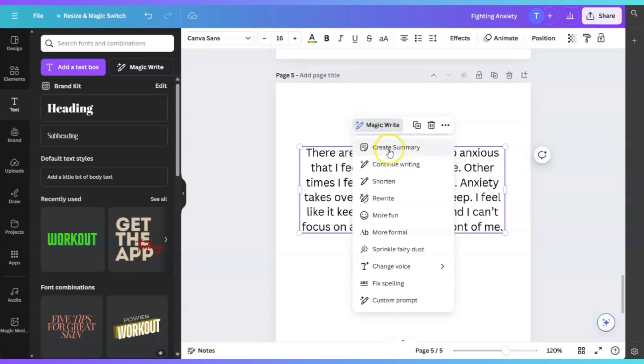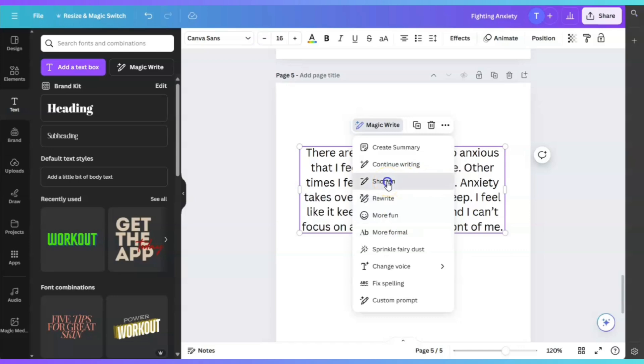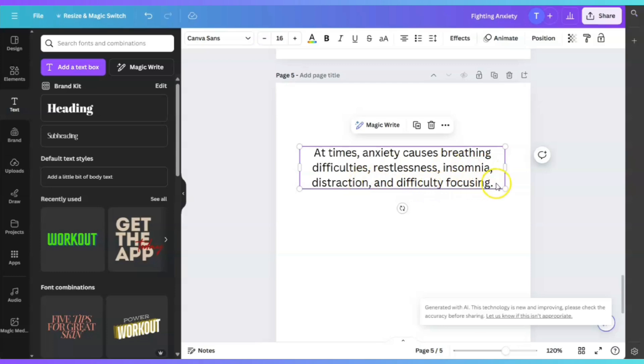Let's say that we want to make this paragraph shorter. We can do that. All we do is click on MagicWrite. You can do a couple of things. You can create a summary, you can click on shorten and it will shorten the text for you, or it can rewrite it and make the text more fun. Let's click on shorten. And now it shortened the text. Now it says, at times, anxiety causes breathing difficulties, restlessness, insomnia, distraction, and difficulty focusing. As you can see, it definitely made everything concise.